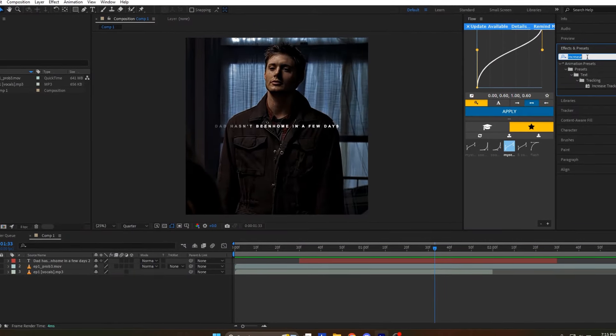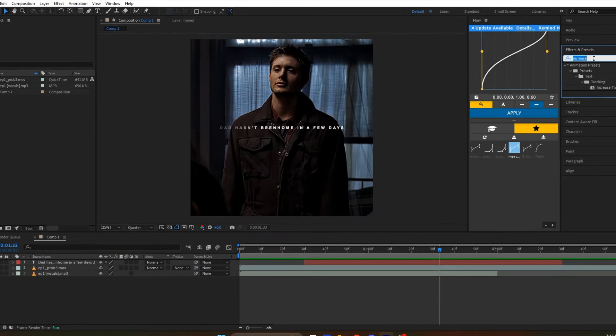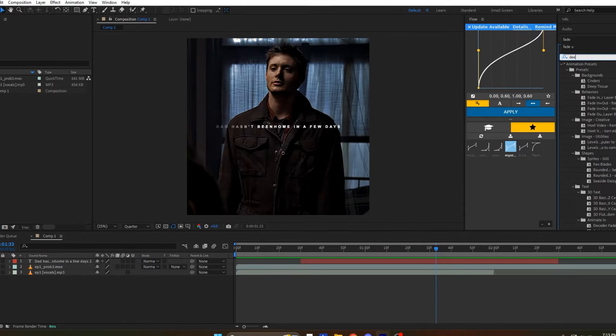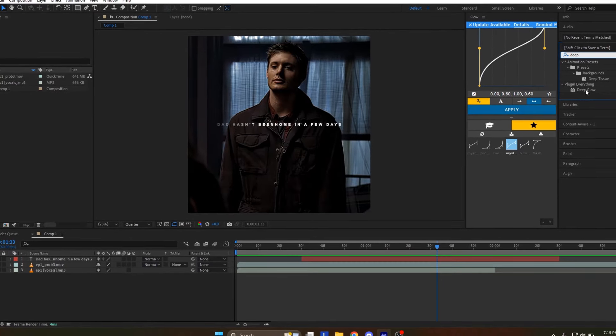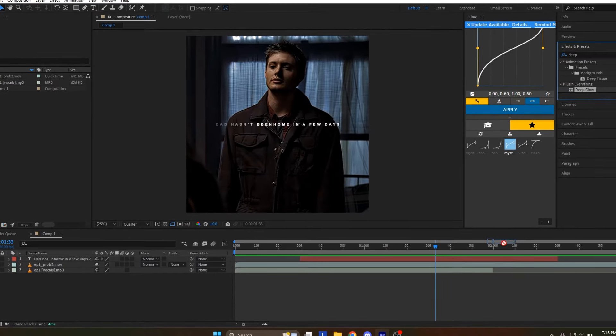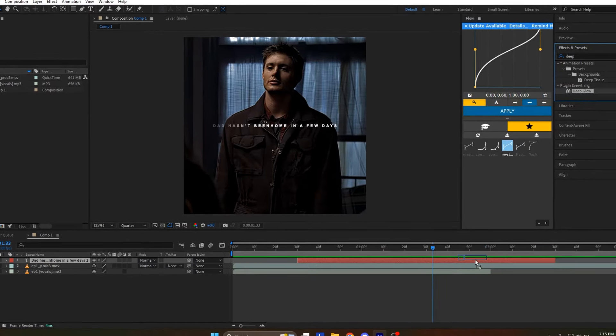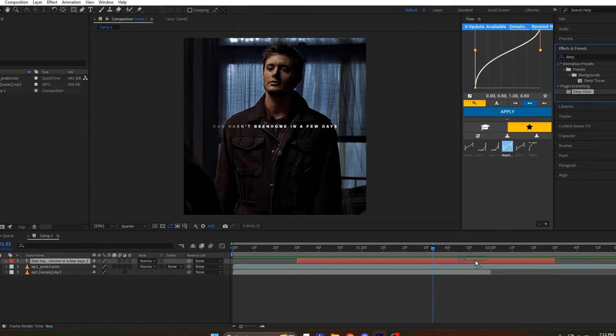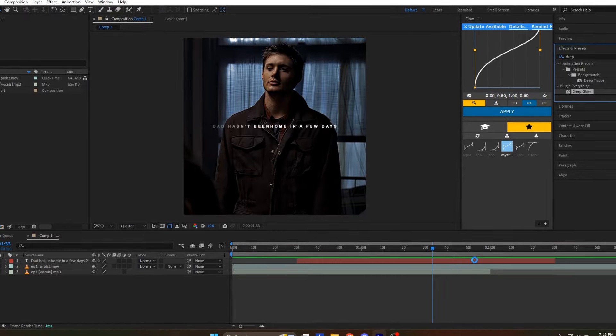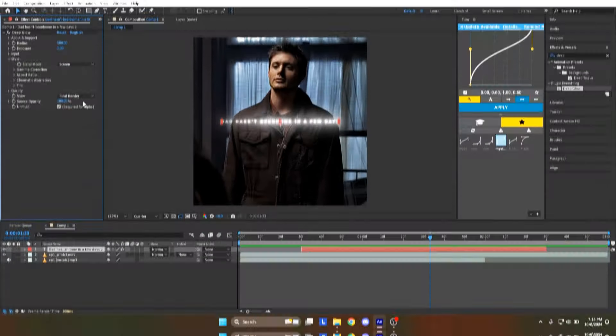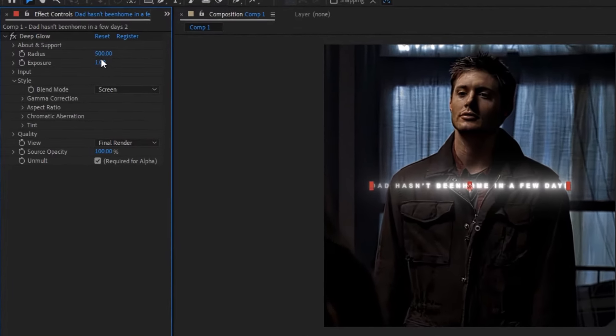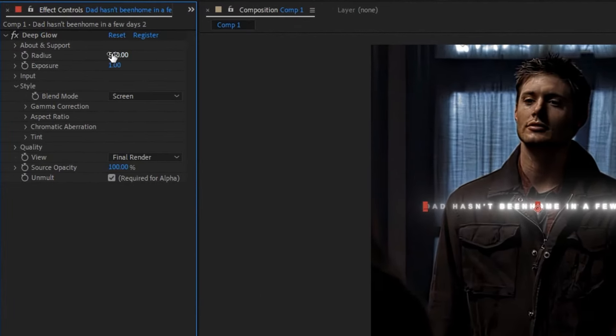Now we will add a glow effect to the text layer. Search for Deep Glow in the Effects tab and drag and drop the effect onto the text layer. Adjust the Deep Glow parameters as I do.